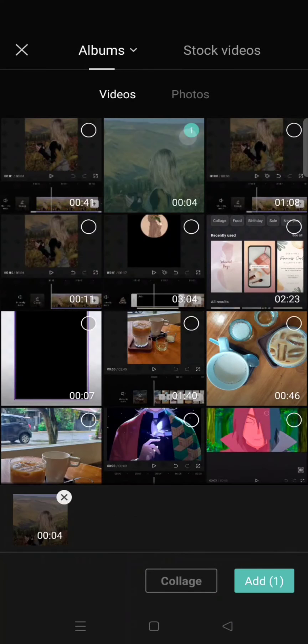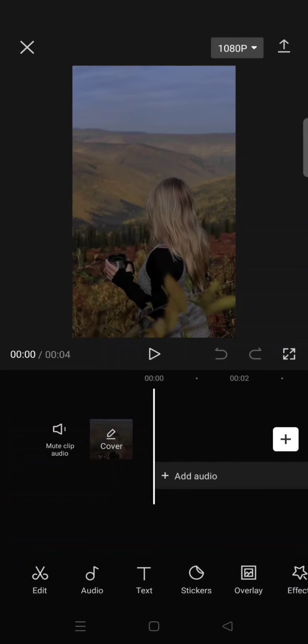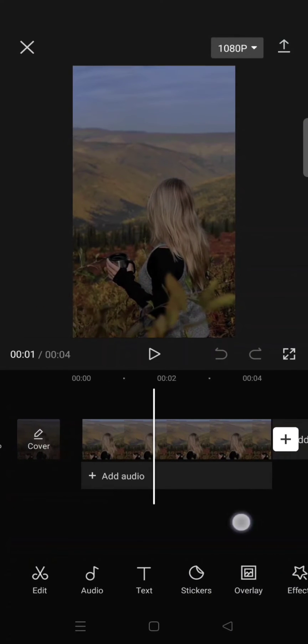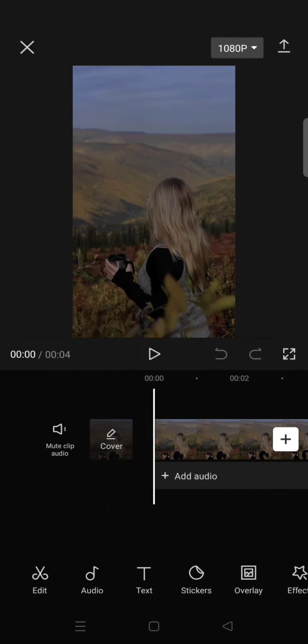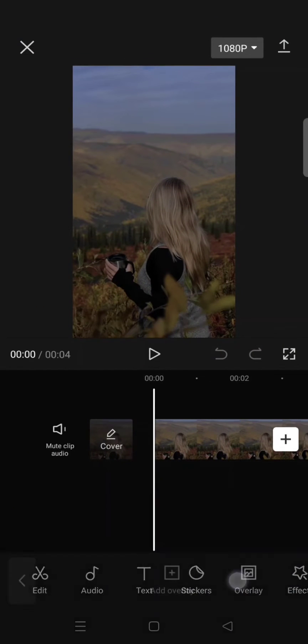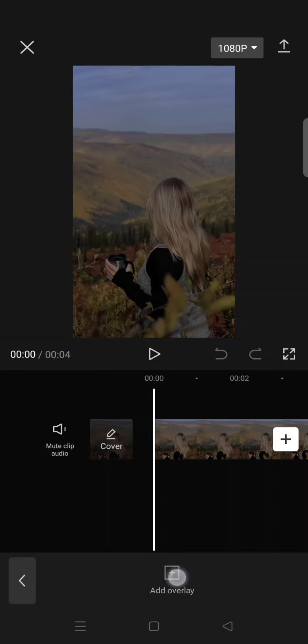After you're done exporting, you can just start a new project with the video that you just exported as the main video, and then go to the overlay, add overlay, and then add the original video before you do the color grading.